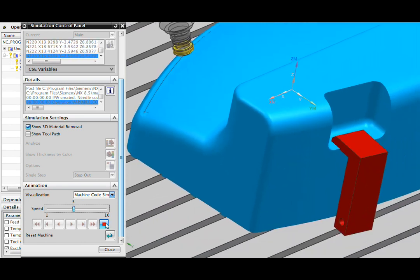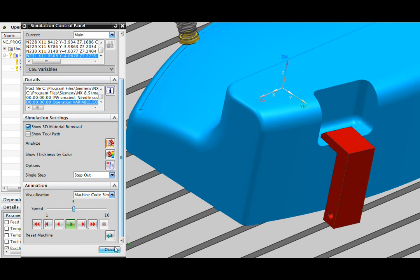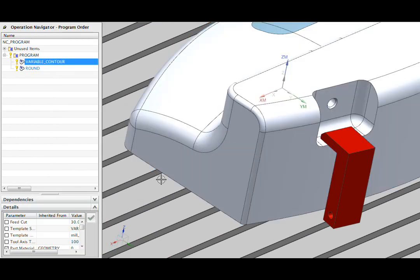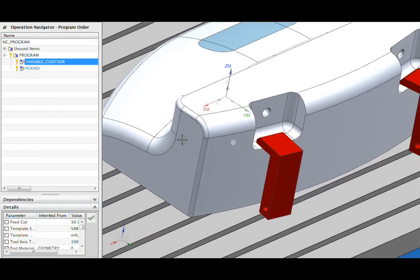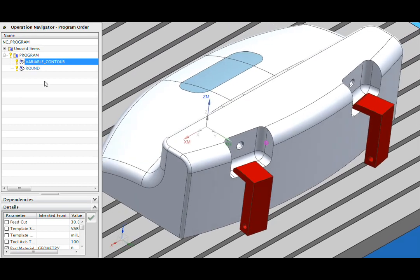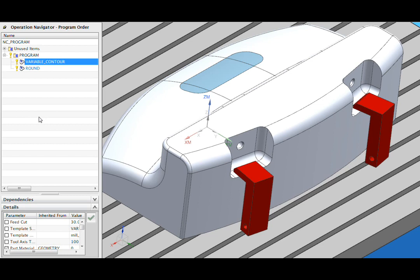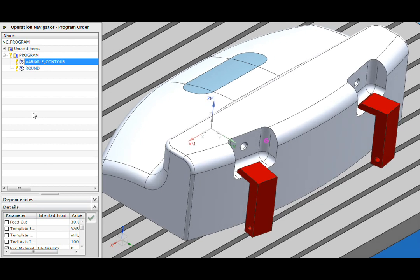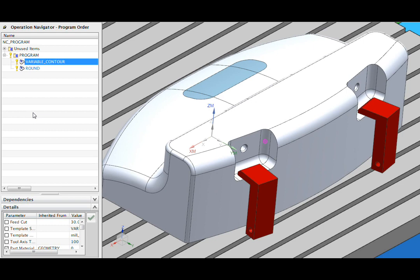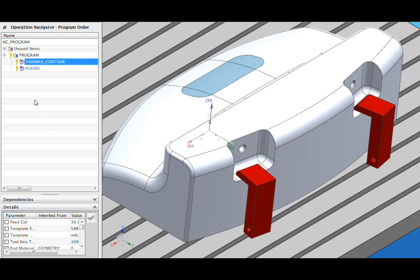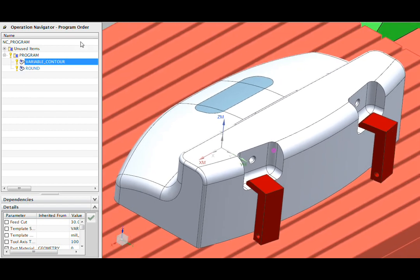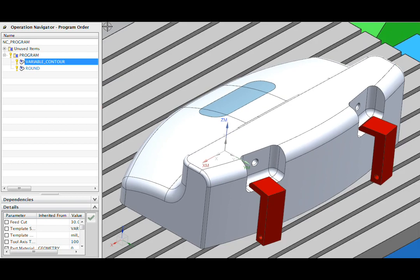Let's stop this part of the simulation here and look at a different type of problem that can be solved with simulation. The operation I just showed you was created in NX, but you may have G-code on your shop floor that's been hand edited or maybe you're not sure where it came from. If you're making a part you've not run for a while, you might want to make sure that that G-code is valid before you send it out to the shop.